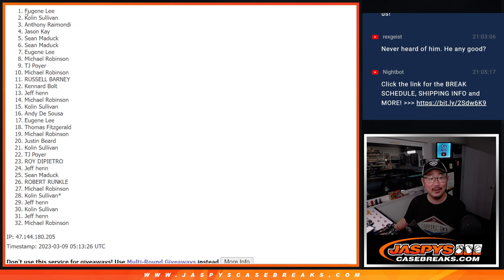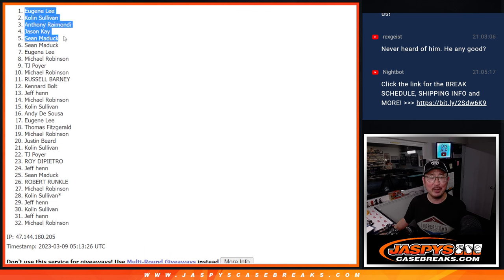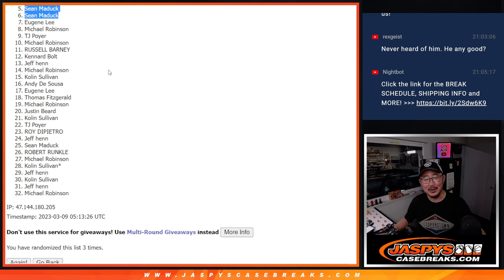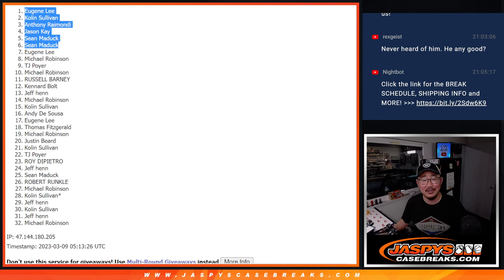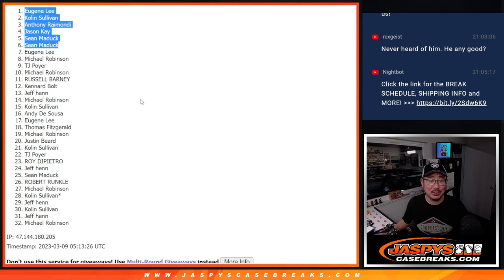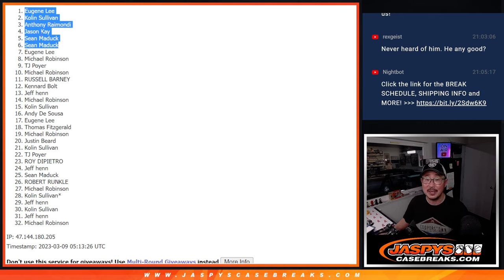We knew that all along. There you go, top six after three. Thanks for watching everybody, I'll see you in the next video for the break, JaspiesCaseBreaks.com.